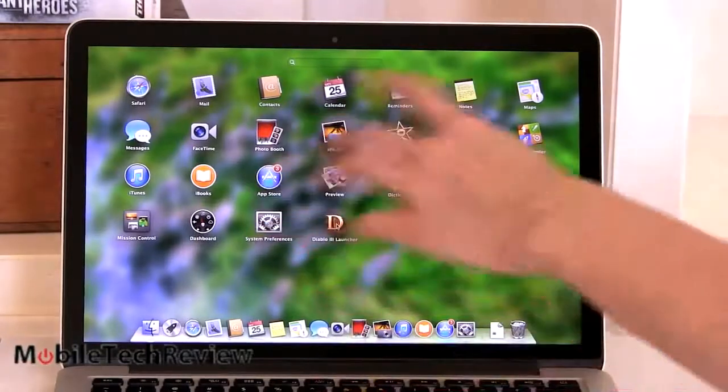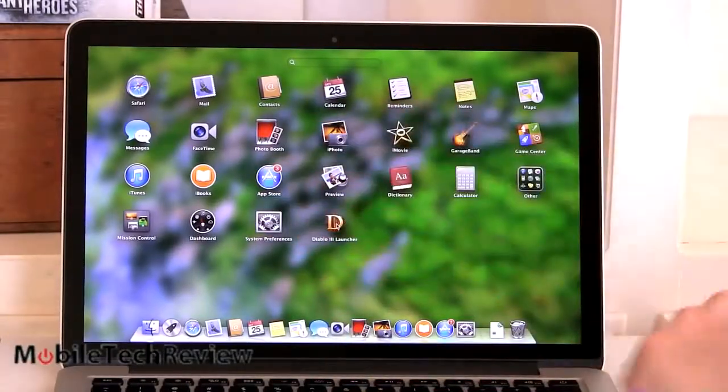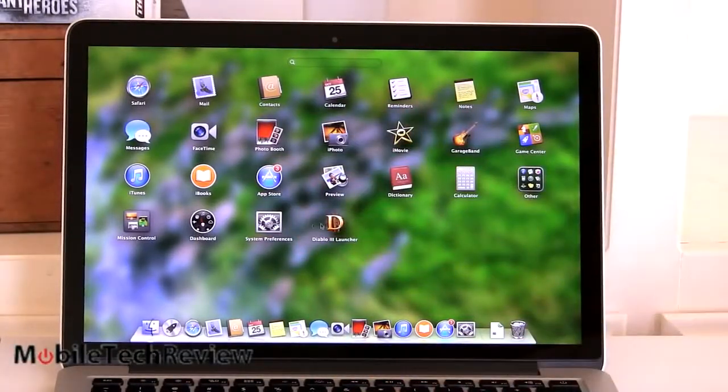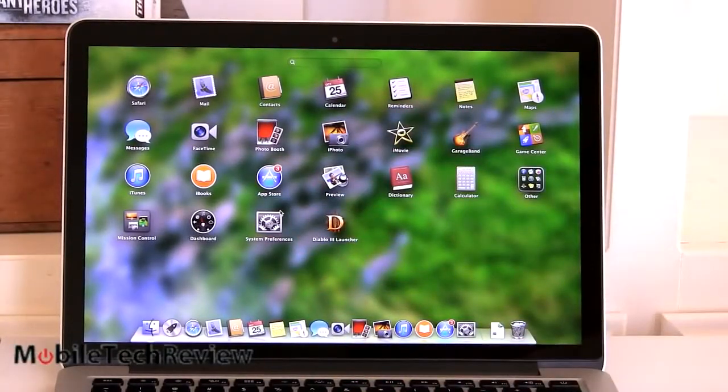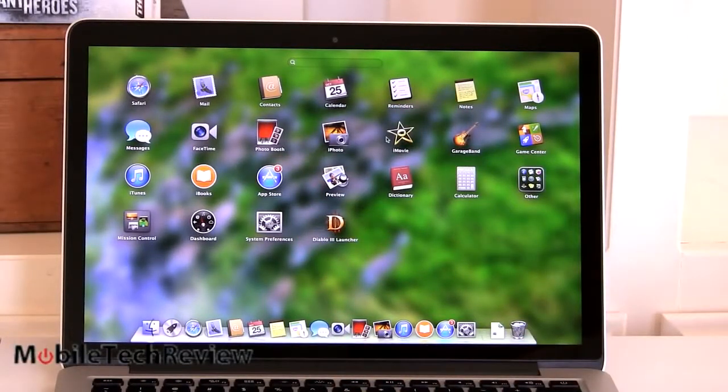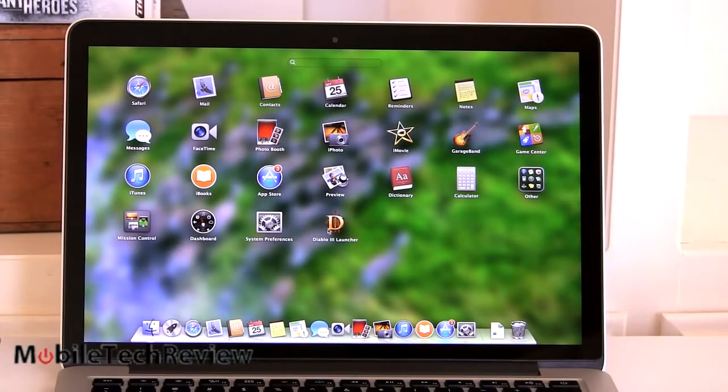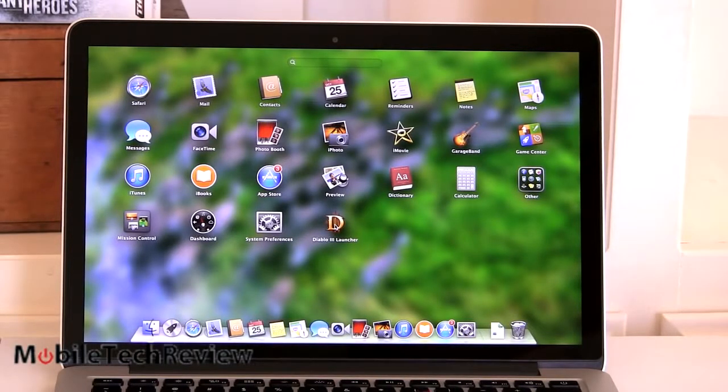As I mentioned, you get all the iLife and PIM applications built in here, plus Photo Booth. Of course, you get your iMovie here, your iPhoto. You can download pages, Keynote, all those things as well.